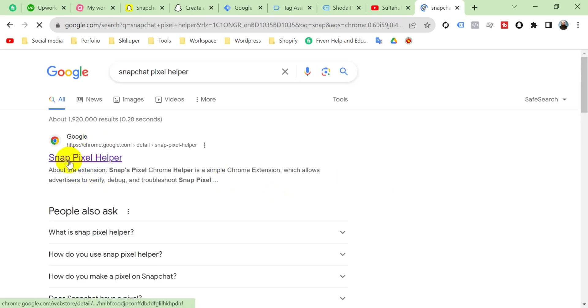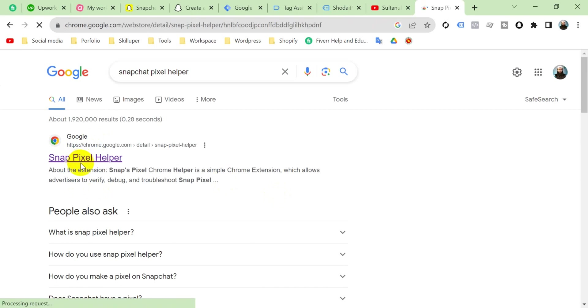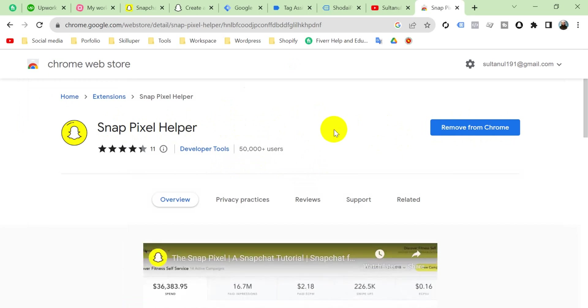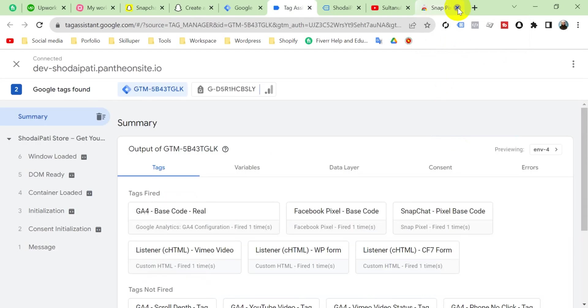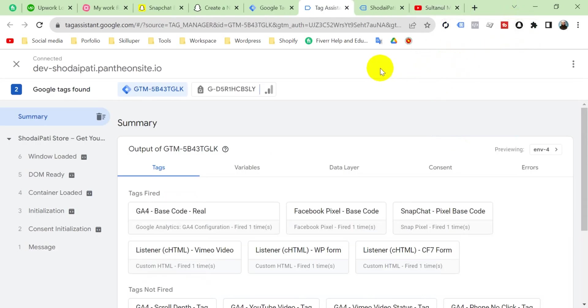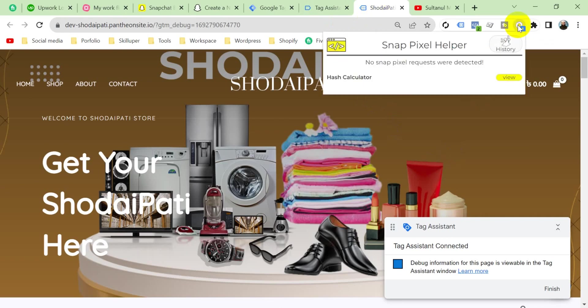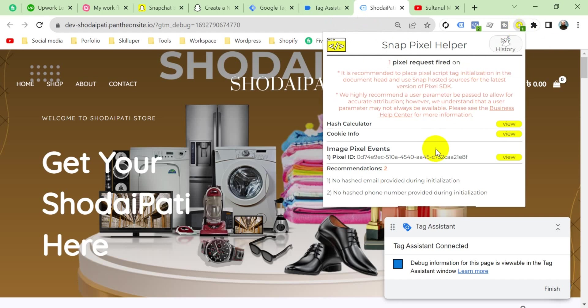Snapchat Pixel Helper - click here. I have already added it to my Chrome browser. If you haven't yet added it to your Chrome browser, you will see here Add to Chrome. After adding it to your Chrome browser, you will see an icon like this.